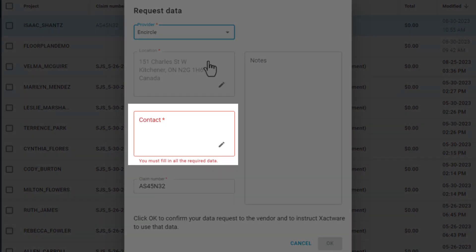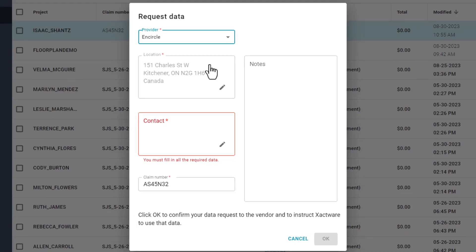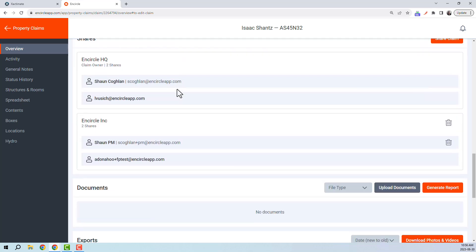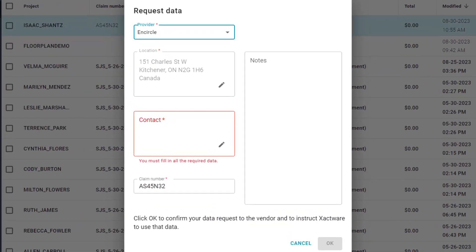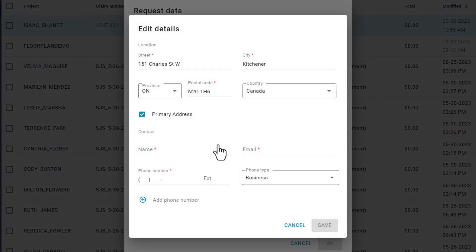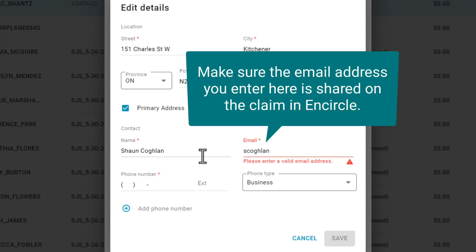Next is the Contact field. It's important to remember that the contact here must be an Encircle user who is shared on the claim in Encircle. You can double-check this by opening up the claim and scrolling down to the Shares section. Click the pencil icon under Contact. You'll need to enter a name, email address, and phone number. The key thing here is to make sure that the email address you enter is the one that is shared on the claim in Encircle.